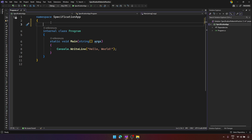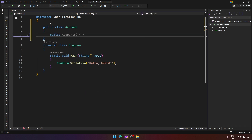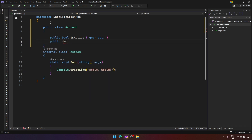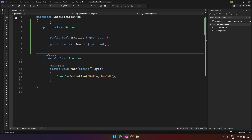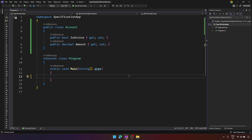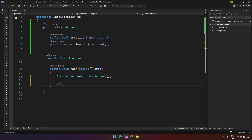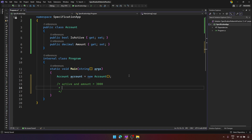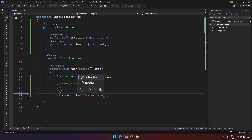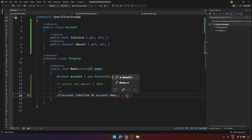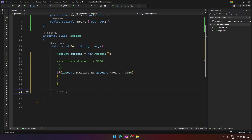Before implementing the Specification Pattern, I want to show you the problem and how we can solve it. Say I have a simple Account class with an IsActive property and a decimal Amount. If I want some logic over my account, I receive a business logic requirement: the account must be active and the amount greater than 3000. In another class, I receive another request to check the account again but with amount greater than 5000.